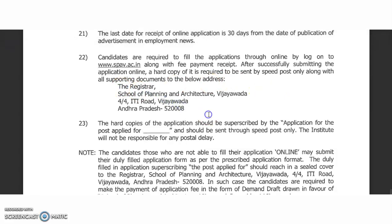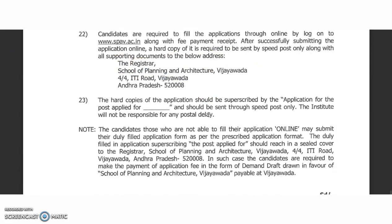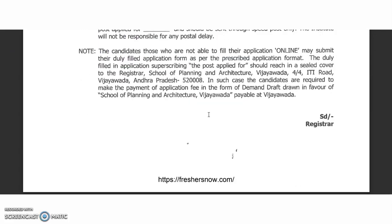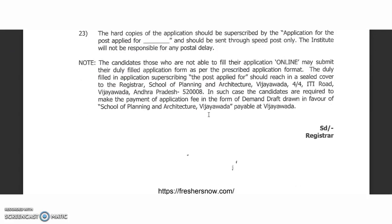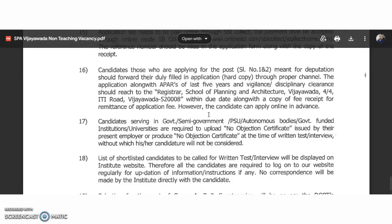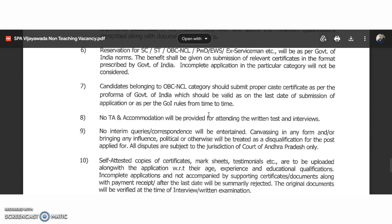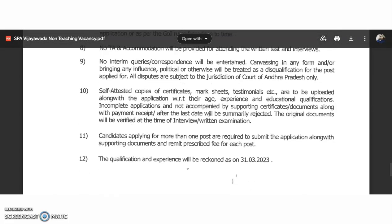The hard copy should be sent to: The Registrar, School of Planning and Architecture, Vijayawada. Please share this information, and to get more job notifications like this, subscribe to the channel and tap the bell icon. Thank you.